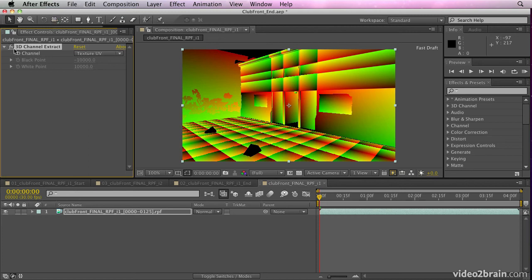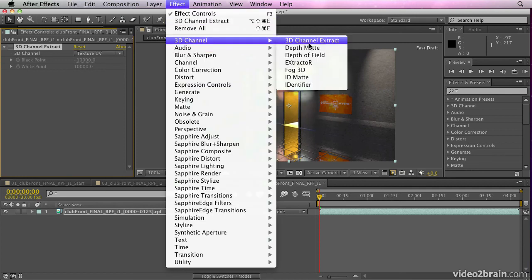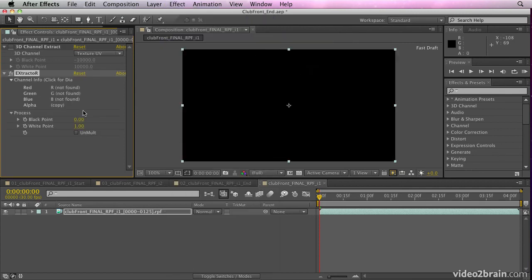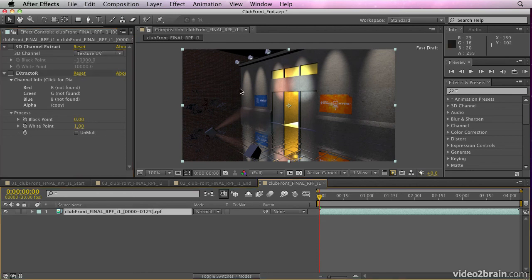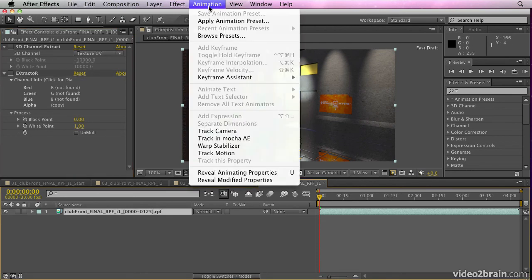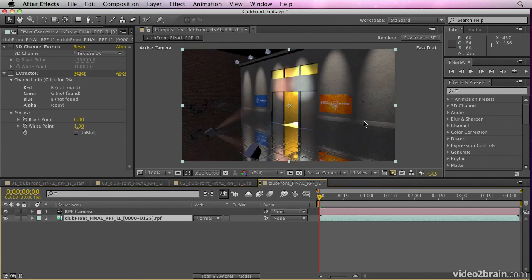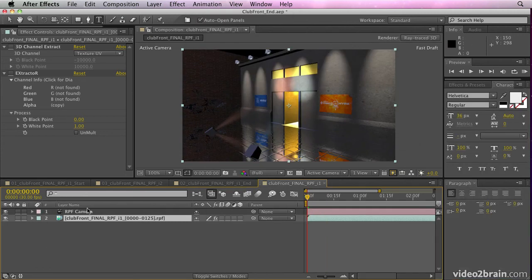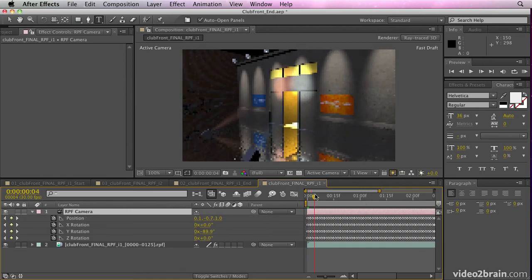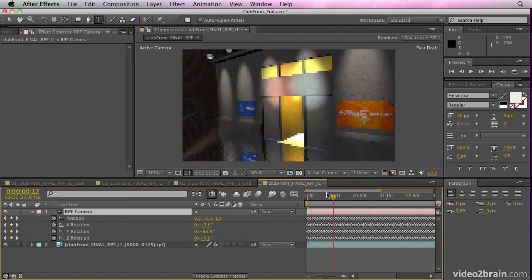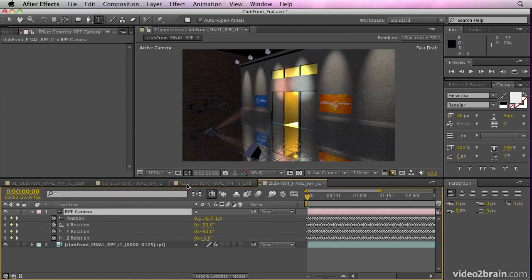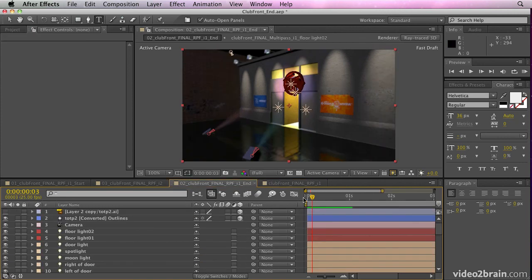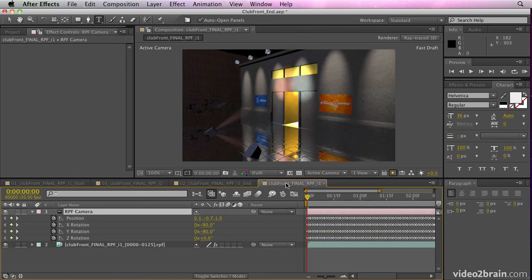You can also use an effect called extractor. An extractor also allows you to extract some of the data from these files. If you want to get help on extractor, there's help in the online help document. But finally, I can also select the file and go to animation keyframe assistant RPF camera import. And that's also going to create a camera with keyframes that match the camera that was used to shoot the footage. So compositing new elements into the shot is just as easy as it was using the camera that comes in with the AEC file. Difference here is I can adjust the lighting. I can adjust the reflection a little bit easier than I can with an RPF file. With the RPF file, I need to use effects to extract data and create mats to adjust my footage.